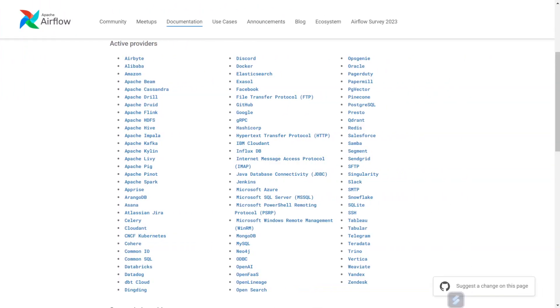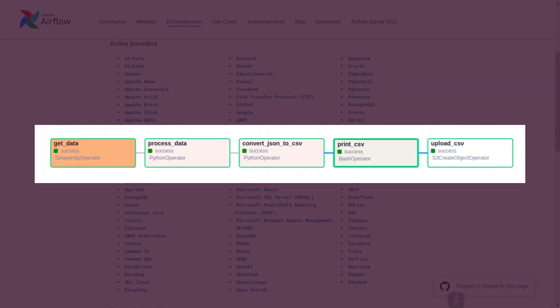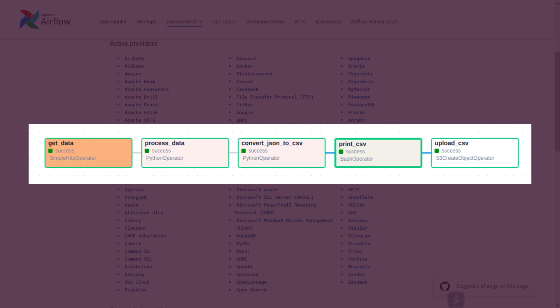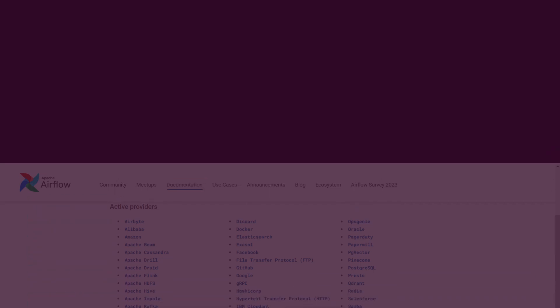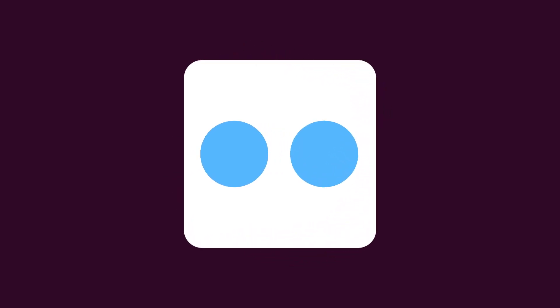At the heart of an Airflow pipeline, we have tasks and operators. Related and dependent tasks form a DAG or Airflow pipeline. A task is a single unit of work, and an operator is a template for that single unit of work. Using one or multiple operators, we can define a single task.